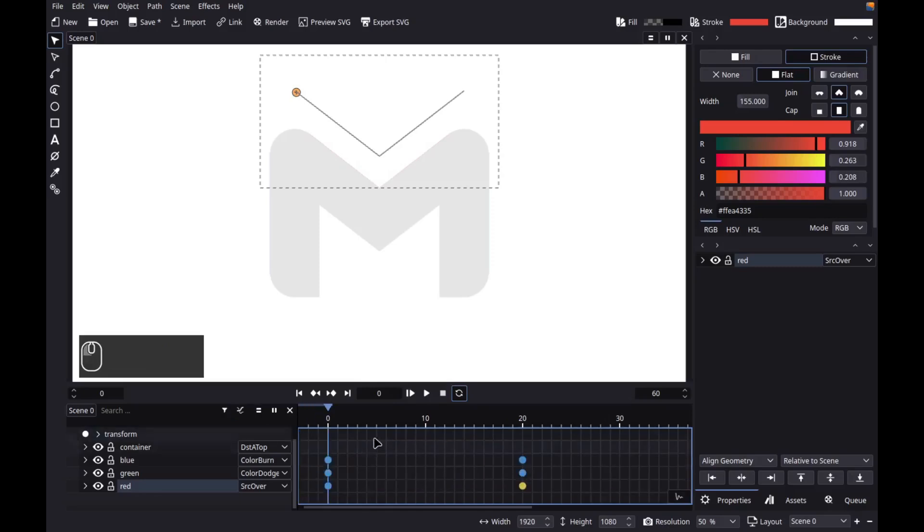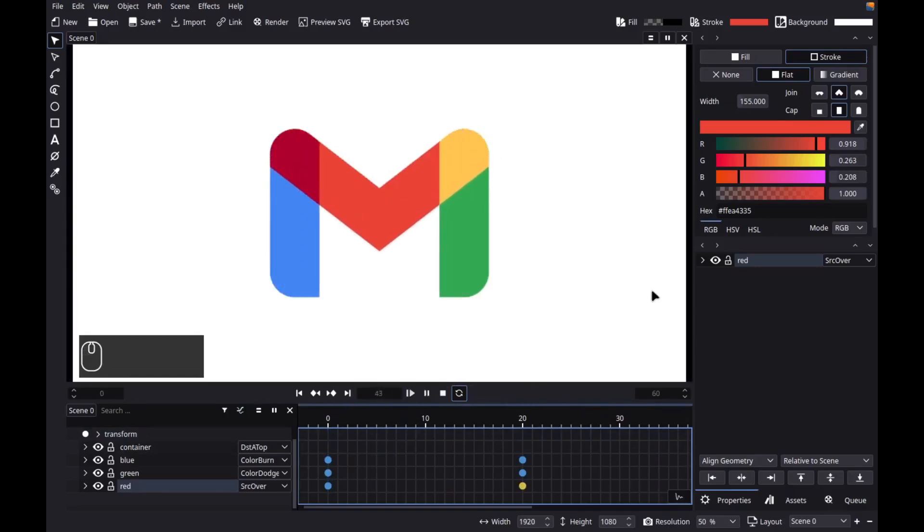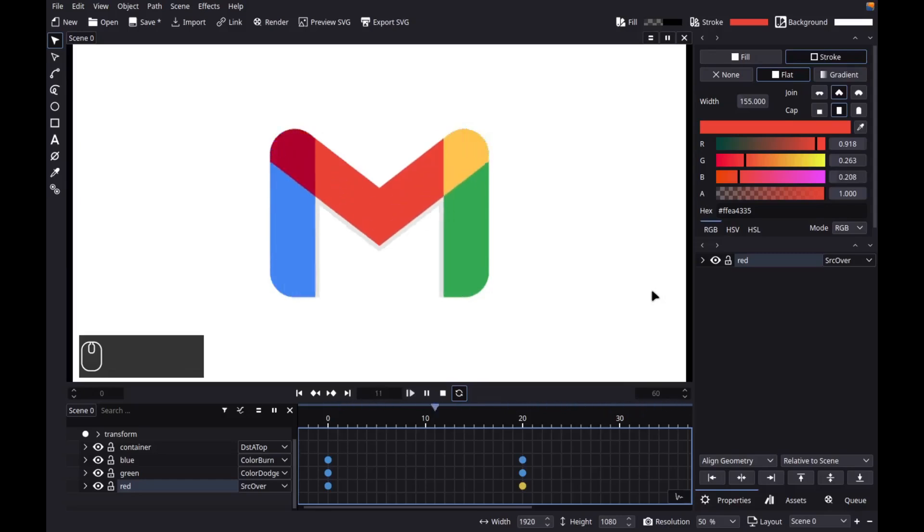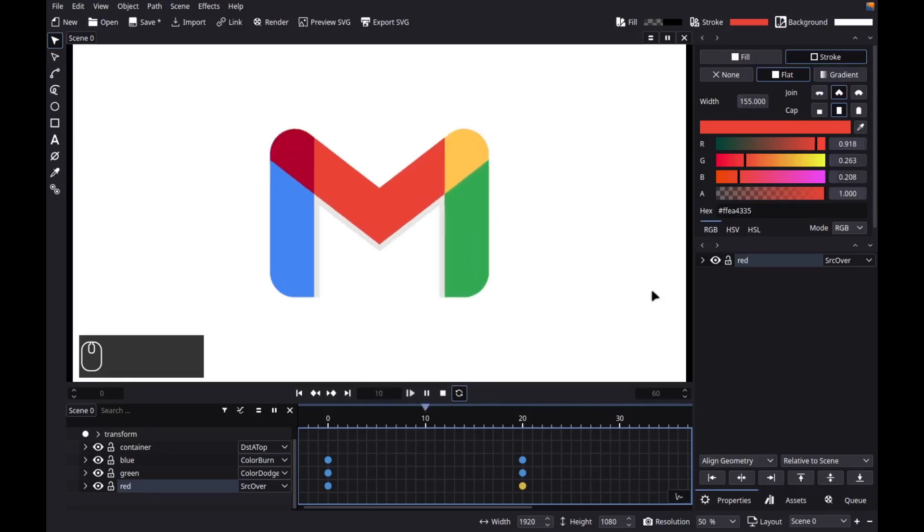Let's play the final animation. So, that's it. Thank you for watching. Make sure to like, share, and subscribe. See you next time. Bye.